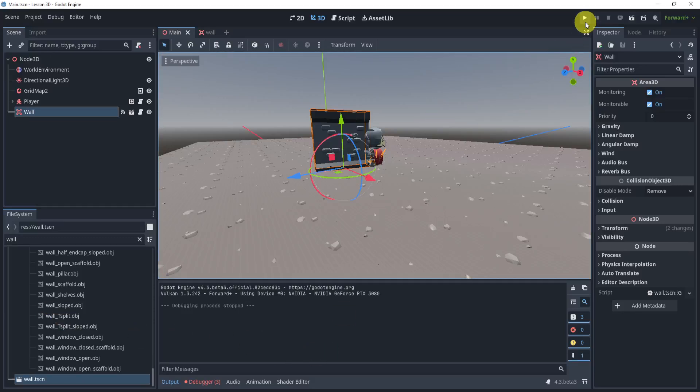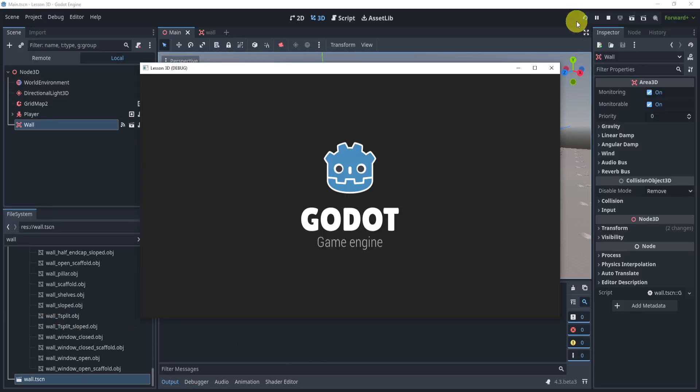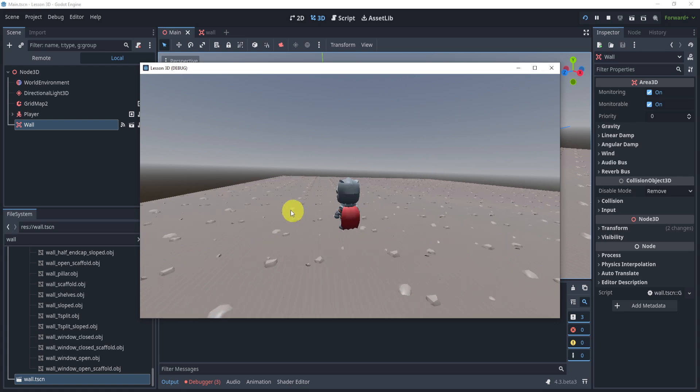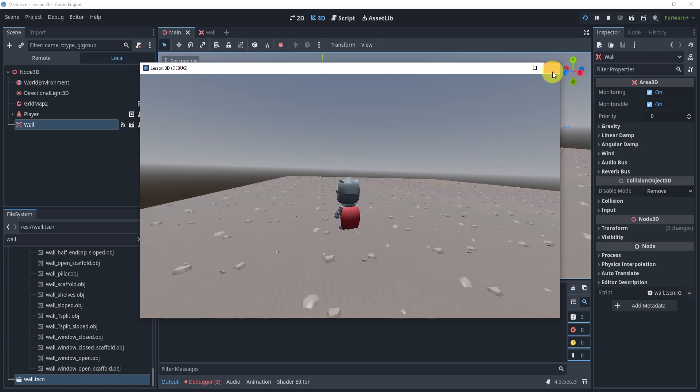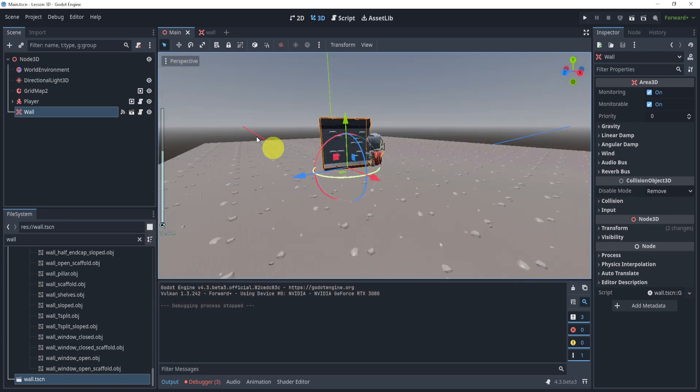Welcome everyone to this next challenge solution. What we'll be doing in this one is making the wall invisible after it touches it. Let me show you the setup and how this general idea will work.